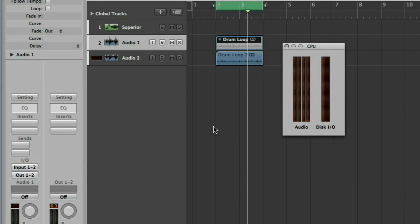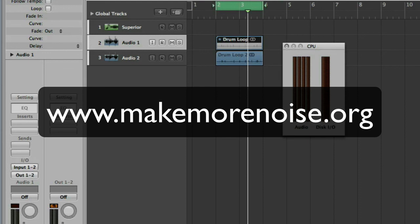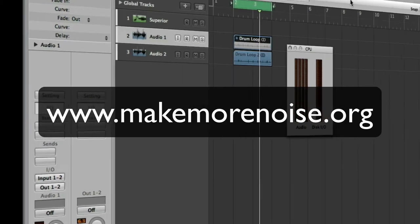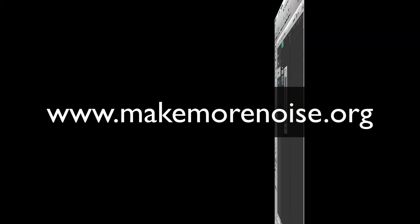So that's a good way of saving on CPU power if you've got a lot of virtual instruments in your track or if you're using some particularly heavy duty ones like Omnisphere or a drum kit from Hell Superior like we were. So that's how you bounce MIDI to audio. I hope you found the tutorial useful. We'll have some more coming later in the week. Thanks a lot for watching.